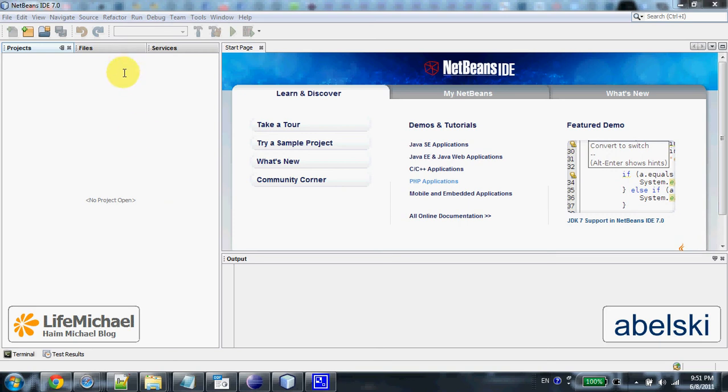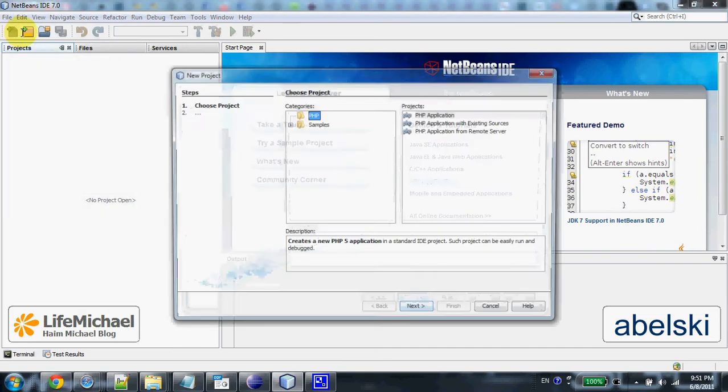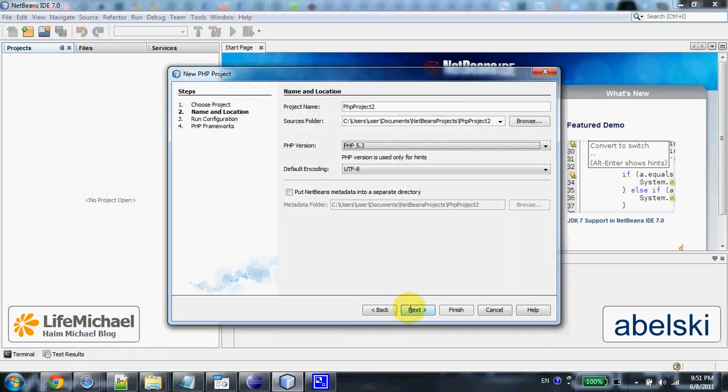Let's create a simple project in PHP. New project, I select PHP application, a simple PHP application. The source folder,